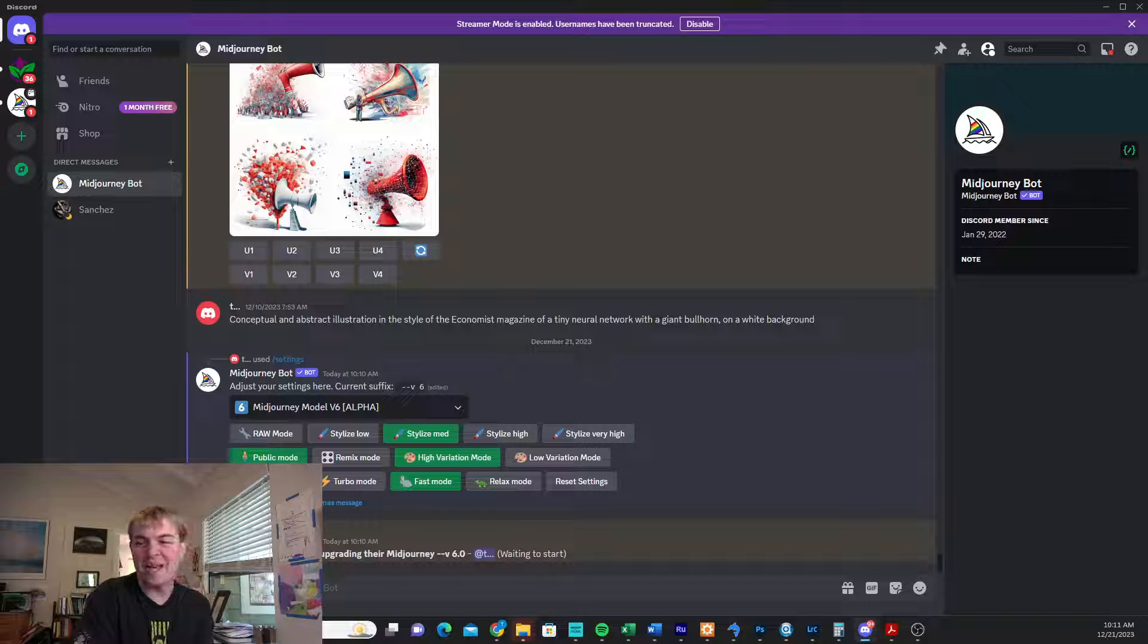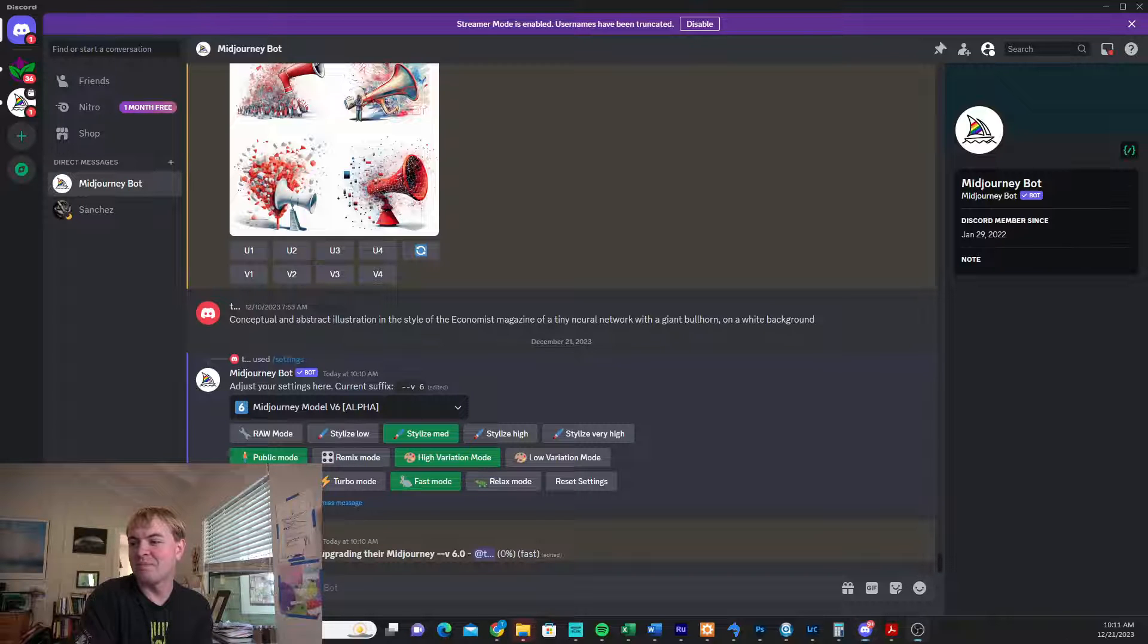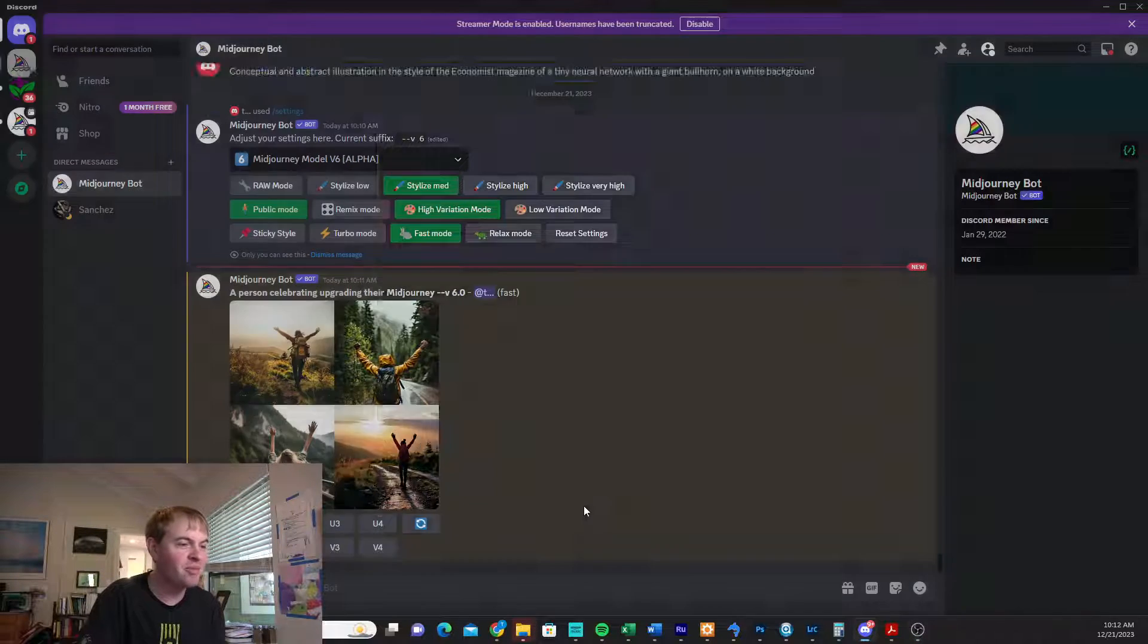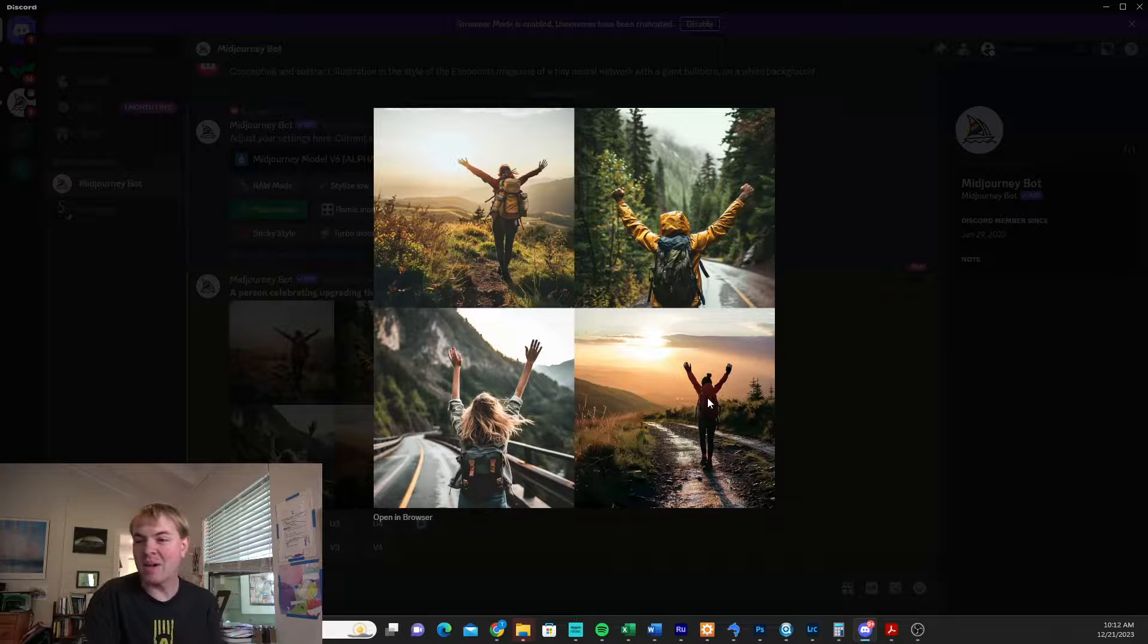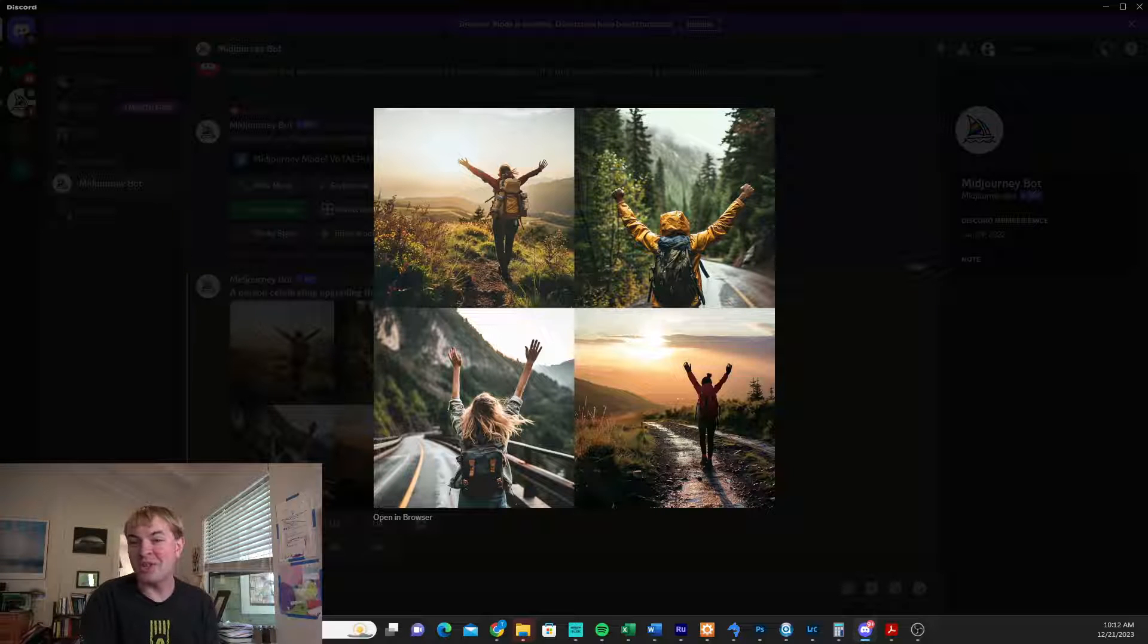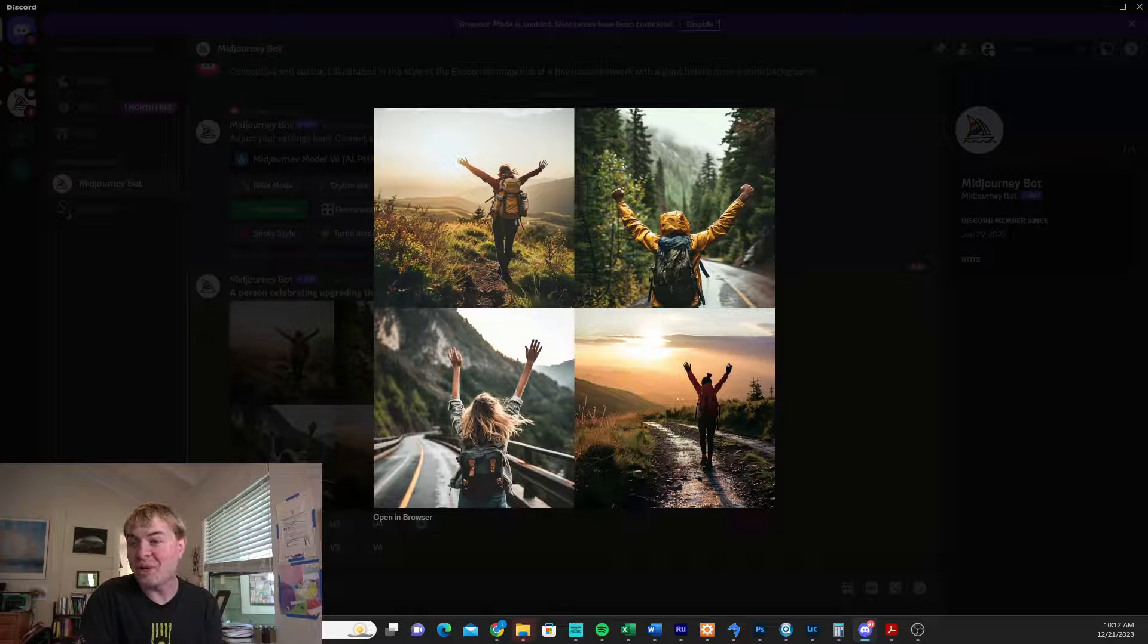Just go ahead and do settings, and then choose your model. And there you are. There's some people celebrating having upgraded their Mid Journey, just as you can now do.